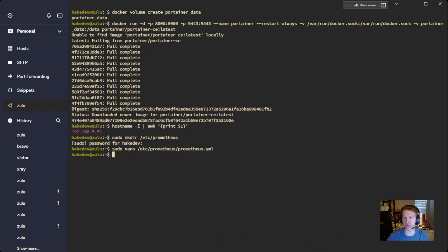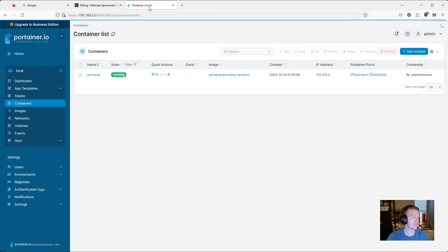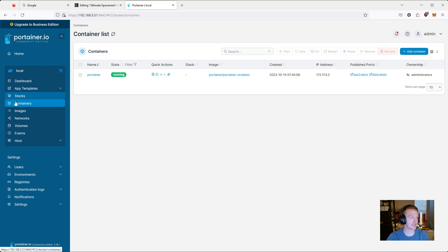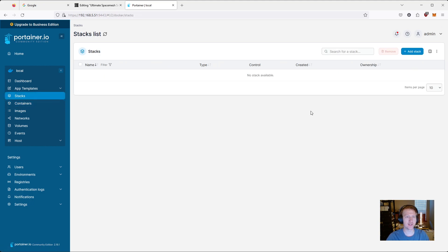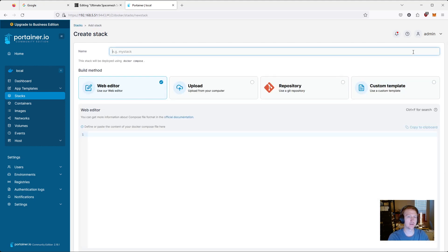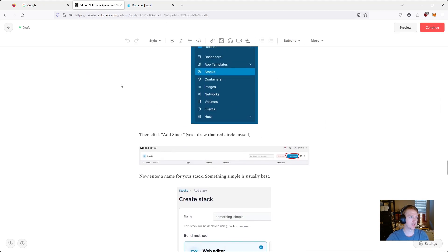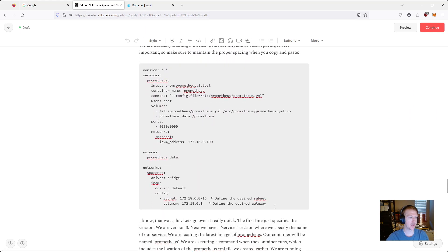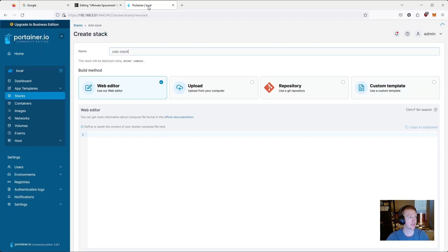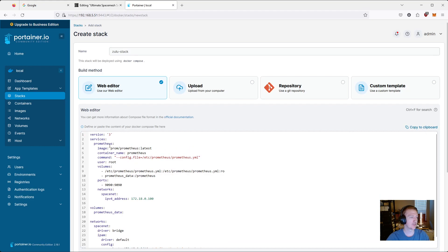We're going to create a stack in Portainer. Stacks are just Docker Compose files — a YAML file where we specify all of our containers and run them all with one single command. We're going to click Add Stack and I'll call this one Zulu Stack, since my computer's hostname is Zulu. Then, just like you should, I'm going to jump into the Substack article and copy everything that's in there, then paste it in.